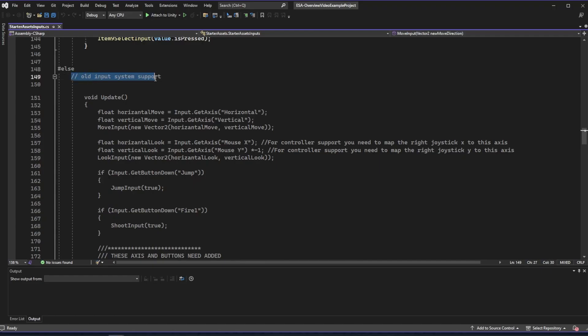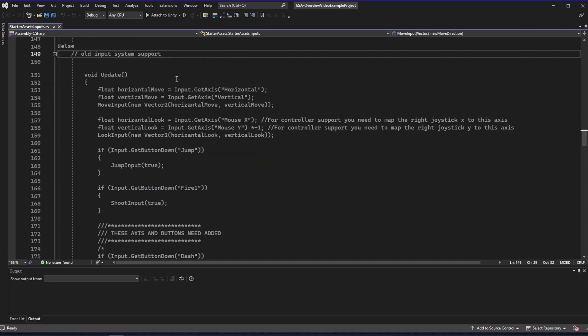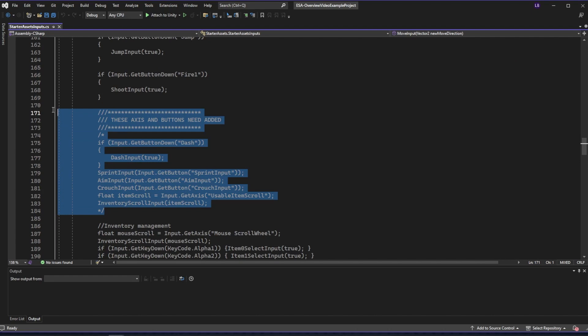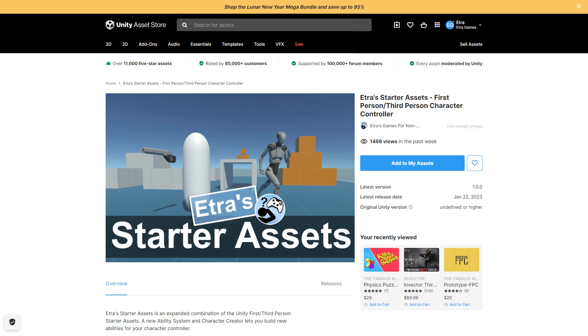I do have partial support for the legacy input system, but you'll have to manually set up certain buttons and axes for that in the starter asset input script. Once you have those dependencies installed,